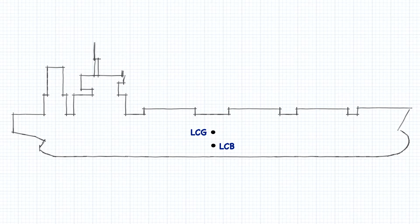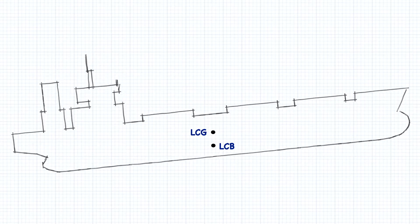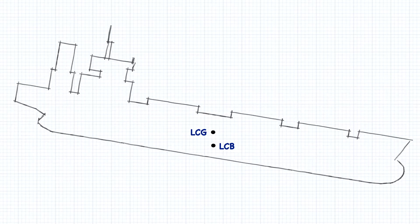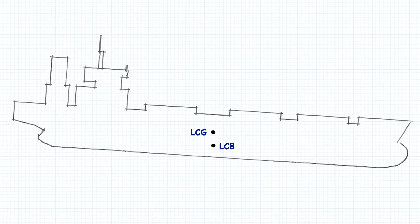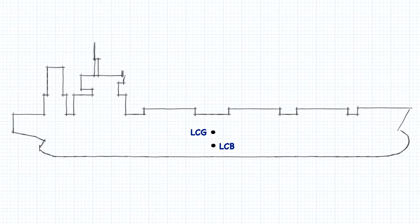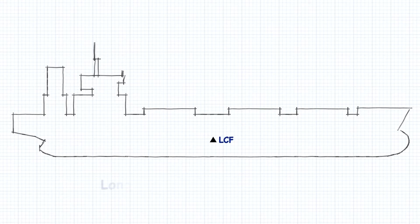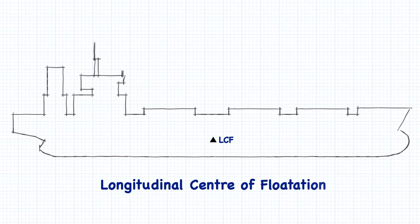When a ship pitches or rotates in the forward and aft direction, it's not rotating around either of these two points. Instead, it's rotating around a new point called the LCF or the longitudinal center of flotation.